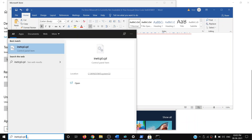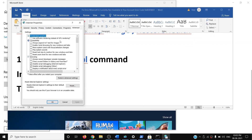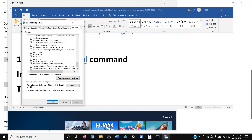The next step is to run the 'inetcpl.cpl' command. Type 'inetcpl.cpl' in the Windows search box and open it. Go to the Advanced tab, scroll down, and make sure Use TLS 1.0, 1.1, 1.2, and 1.3 are all checked. If anything is unchecked, check it. Then click Apply and OK, and try to use the Store again.